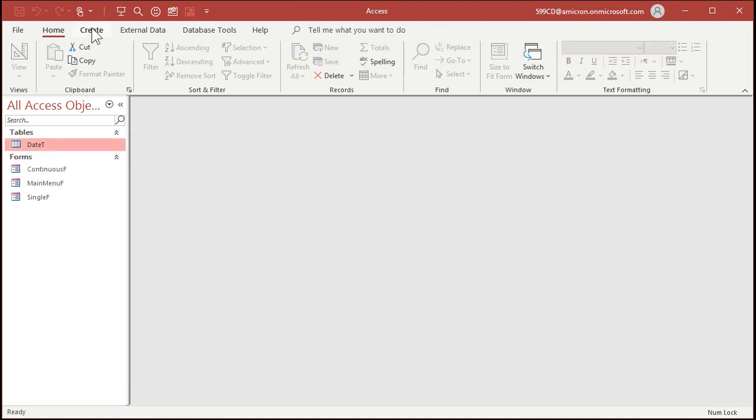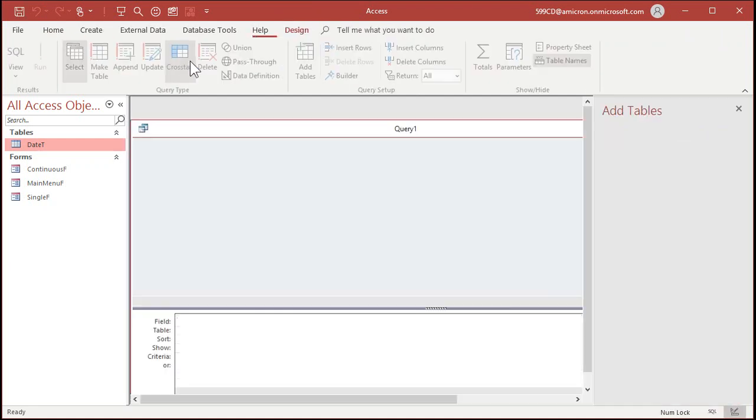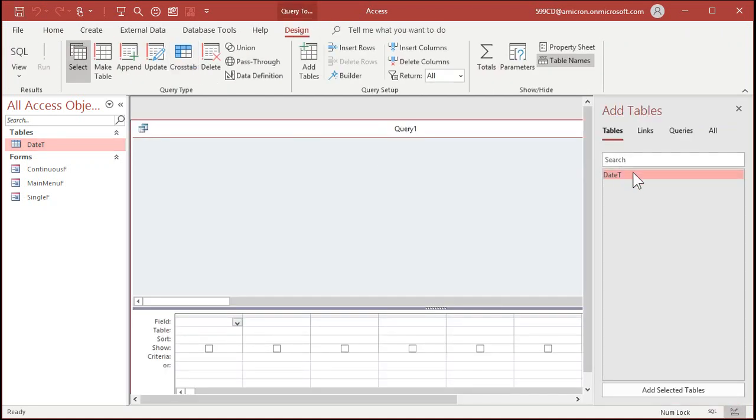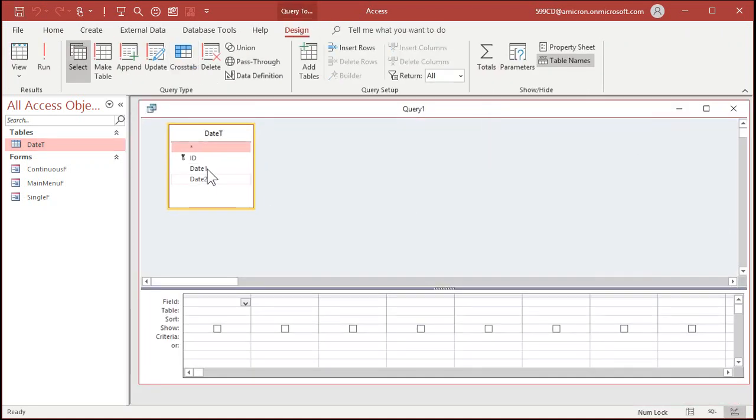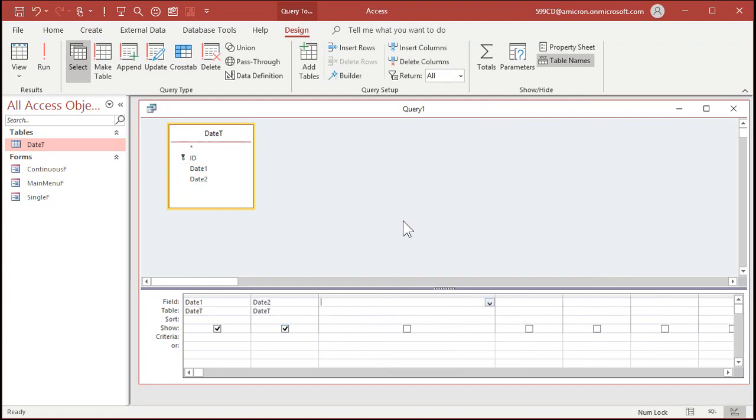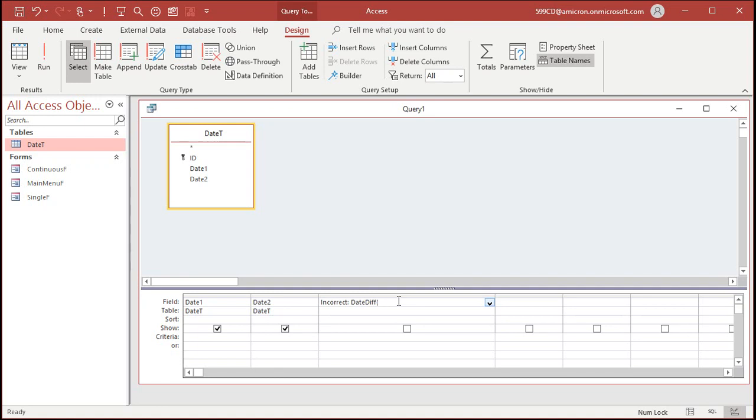Let's set up a query, do some calculations. Query design. Bring over your DateT. Bring in date 1, date 2. Now this is how everybody else on YouTube shows how to calculate age. And it's incorrect. I'm going to call it incorrect colon. They use the DateDiff function. Now I've got other videos on DateDiff if you've never used it before.